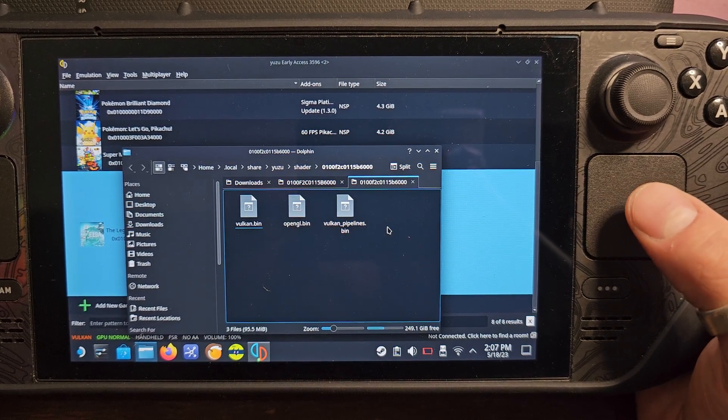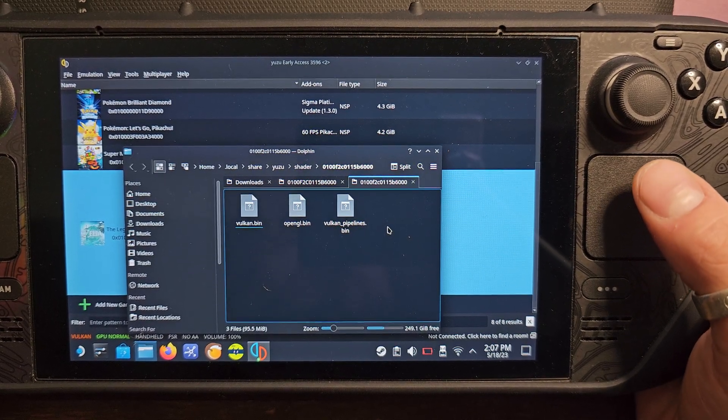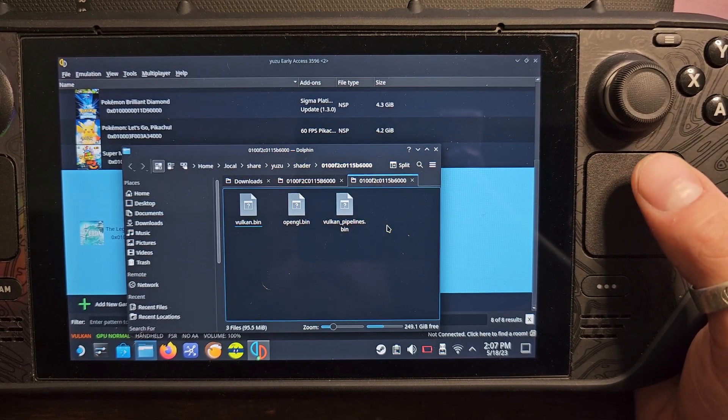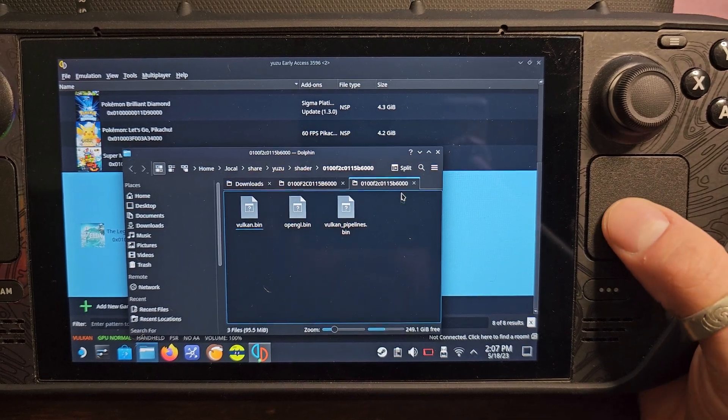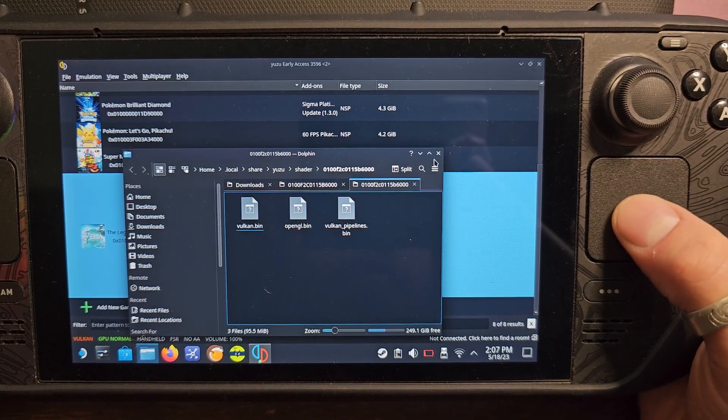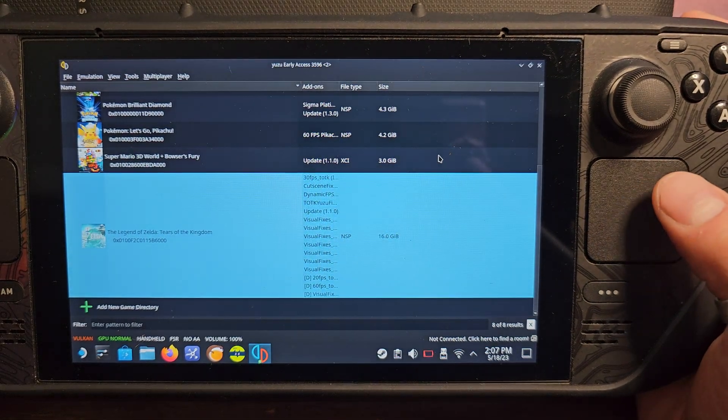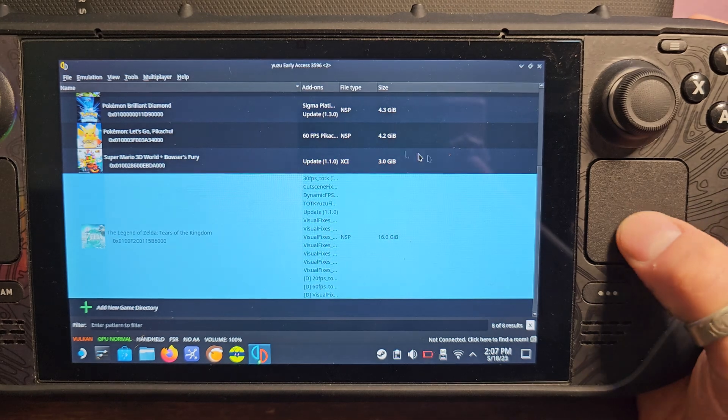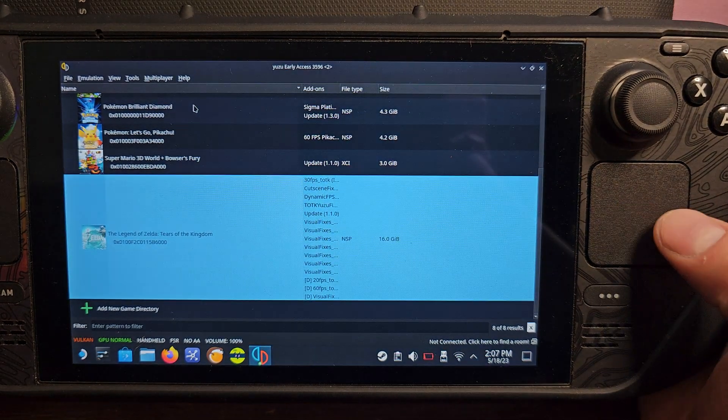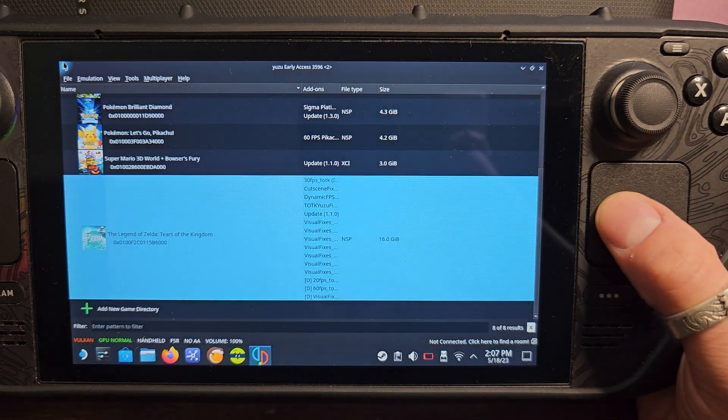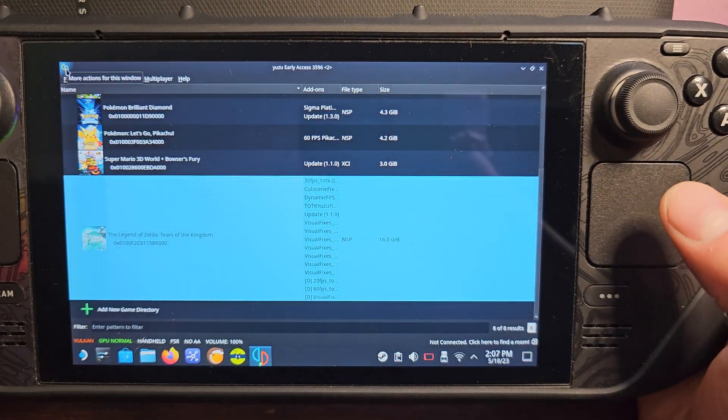This will basically prevent a plethora of micro stutters and help with the game's overall performance. Also I have tested and trialed the early access build because some people were saying that it has performance increases overall, and it does have a performance increase, and I definitely noticed it.